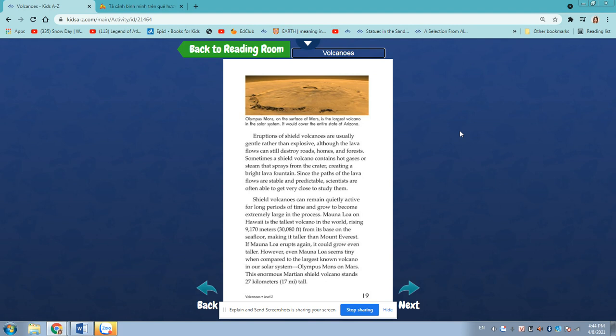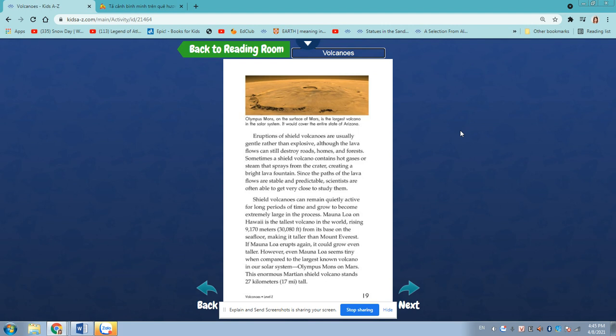Shield volcanoes can remain quietly active for long periods of time and grow to become extremely large in the process. Mauna Loa on Hawaii is the tallest volcano in the world, rising 9,170 meters, 30,080 feet from its base on the seafloor, making it taller than Mount Everest. If Mauna Loa erupts again, it could grow even taller. However, even Mauna Loa seems tiny when compared to the largest known volcano in our solar system, Olympus Mons on Mars. This enormous Martian shield volcano stands 27 kilometers, 17 miles tall.